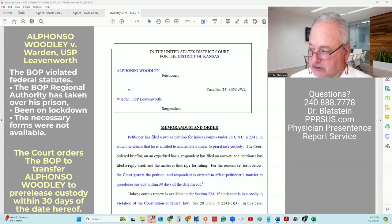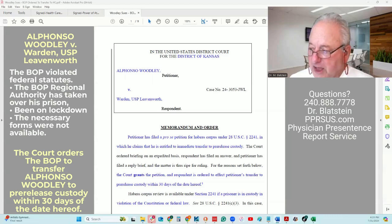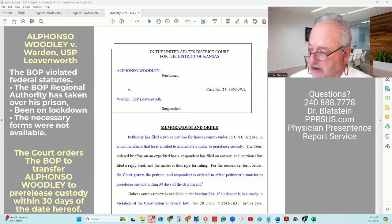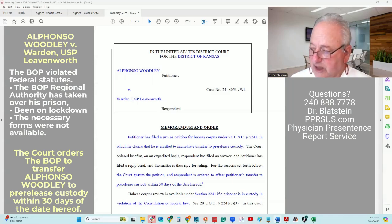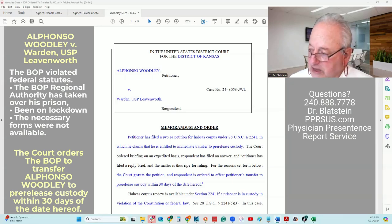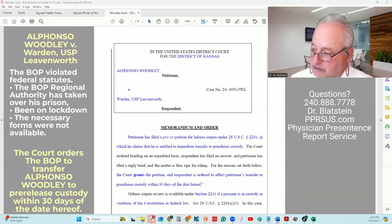First, 18 U.S.C. 3624(b) grants the Bureau of Prisons the authority to designate the place of a prisoner's confinement and to transfer a prisoner to a different facility. A designation of a place of imprisonment is not reviewable by any court. Second, 18 U.S.C. 3624(c) includes the following: in general, the director of the Bureau of Prisons shall spend a portion of the final months of that term, not to exceed 12 months, in an RRC. The home confinement authority should be used to place a prisoner in home confinement for the shorter period of 10% of the term of imprisonment or six months. The Bureau of Prisons shall.